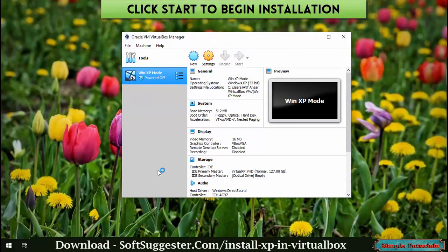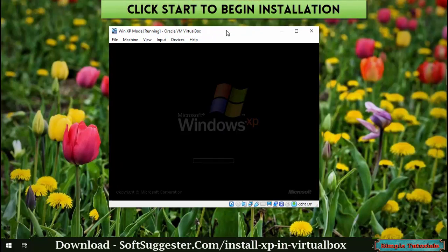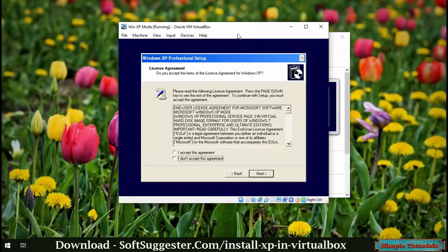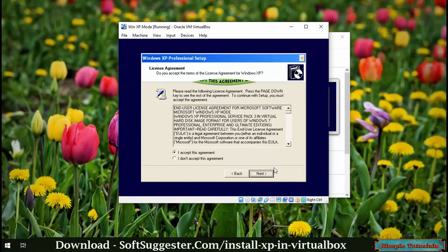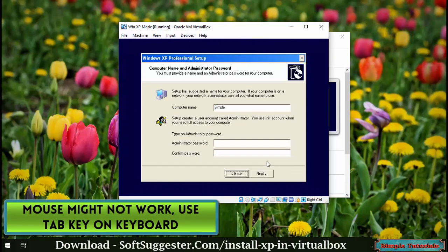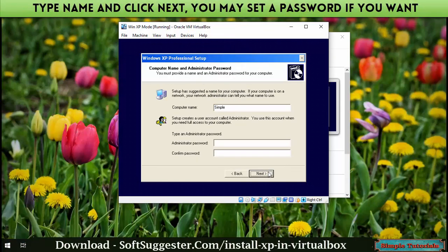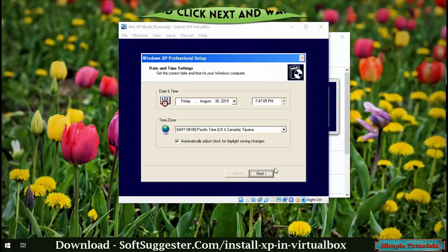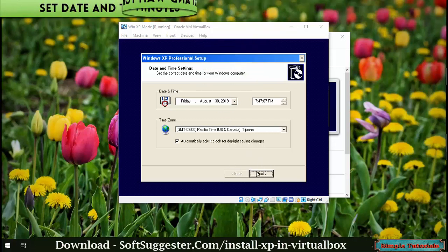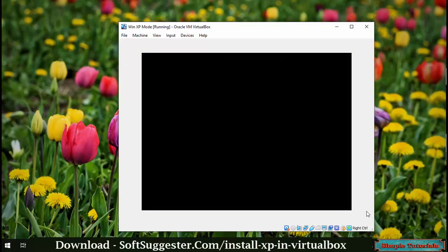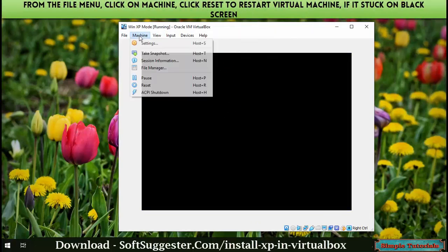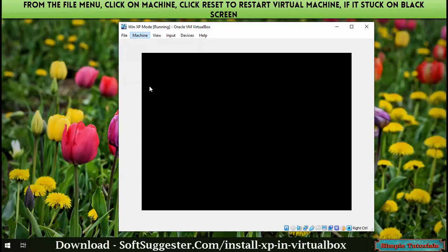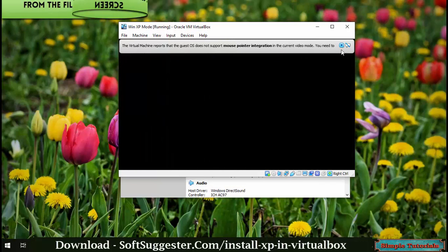Click on Start. Tick 'I accept this agreement' and click Next. Type your name and click Next. Set the date and time, click Next, and wait for a few minutes. If it gets stuck on a black screen, from the file menu, left-click on Machine and click Reset to restart the virtual machine.